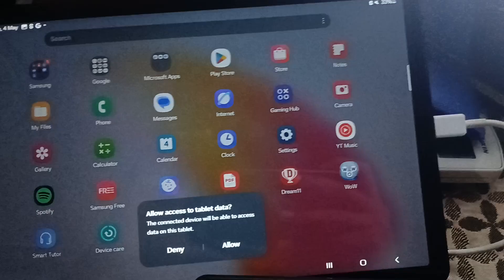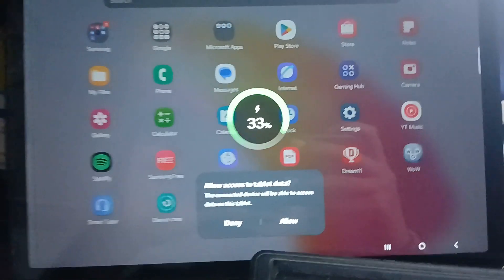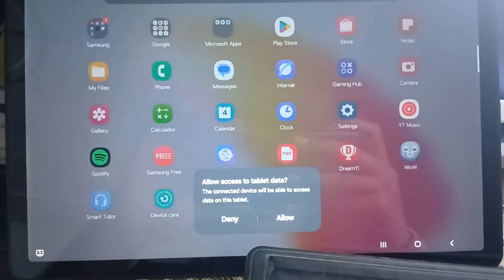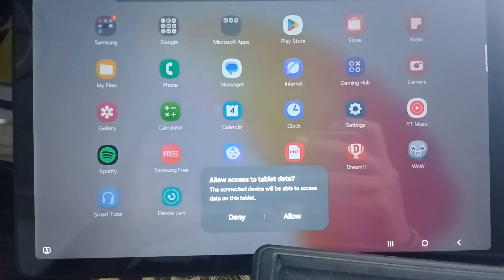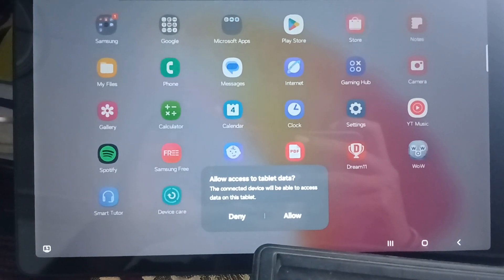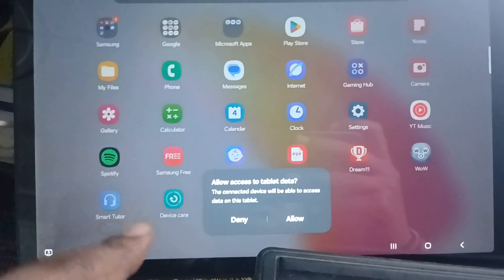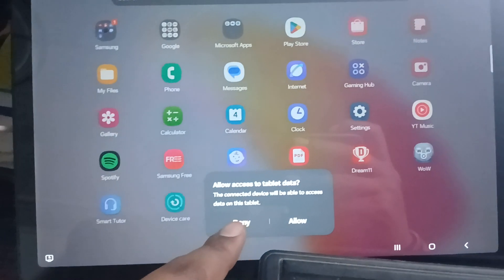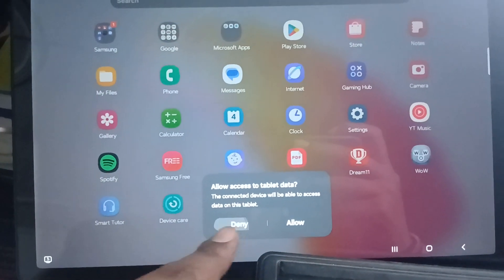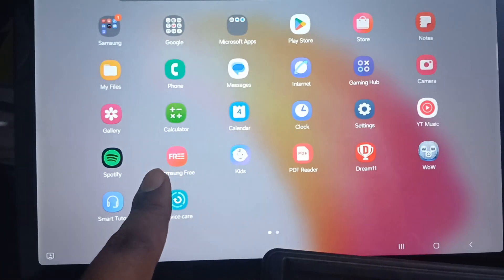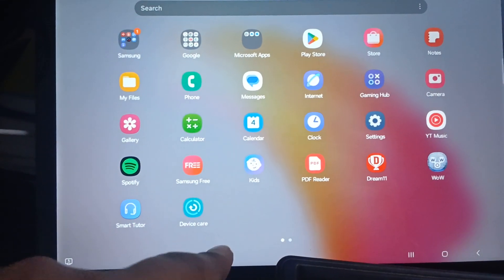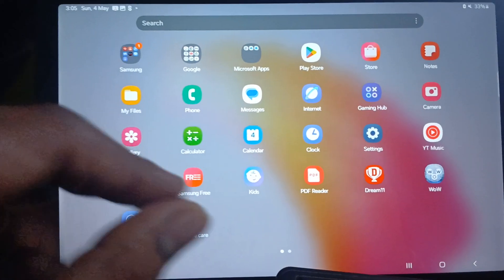Make sure to allow access from your tab. When you connect, ensure that you allow the access to your tab. If you accidentally denied it, remove the cable.